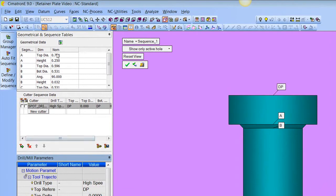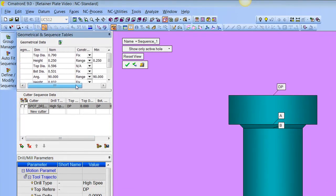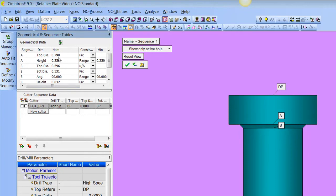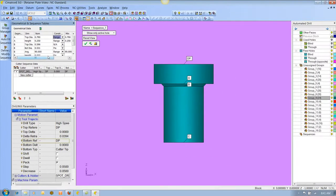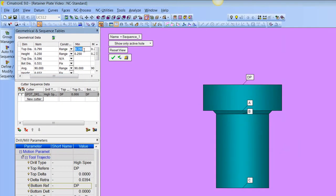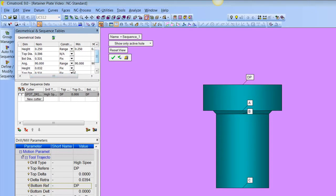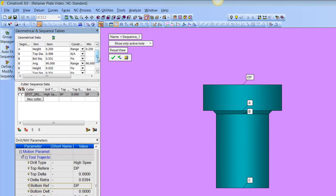Once you define how you want it done, we can define a geometric range for saving a template, or sequence. We can see that the top of the counter bore is .790, but some designs might come in from different softwares and that .790 might range by a couple thousandths. So we can put a range here — from .788 all the way up to .812 — and call that a counter bore for this type of hole. The same thing with the diameter: right now this diameter is .531, but we could put a range of .530 to .532.